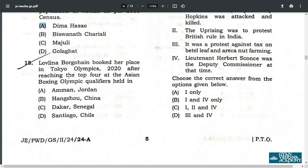Q18. Lovelina Borgohain booked her place in the Tokyo Olympics 2020 after achieving the top four at the Asian Boxing Olympic Qualifiers held in Amman, Jordan. Answer A.